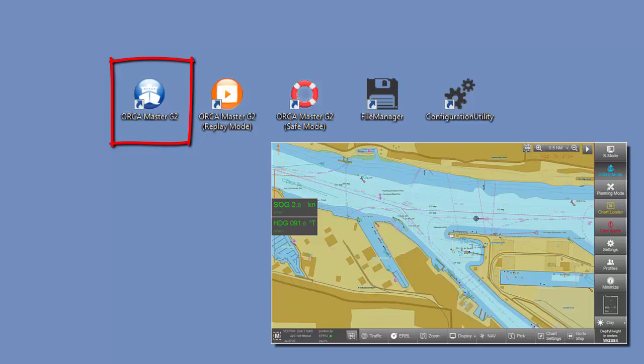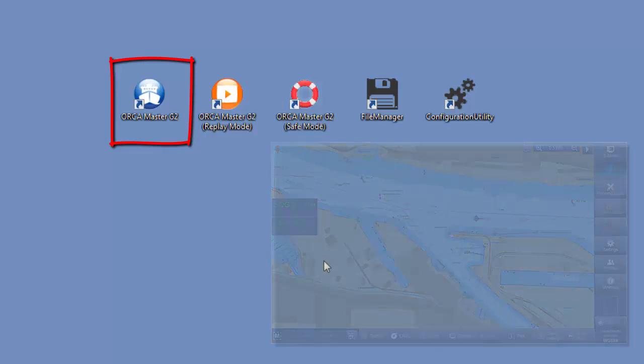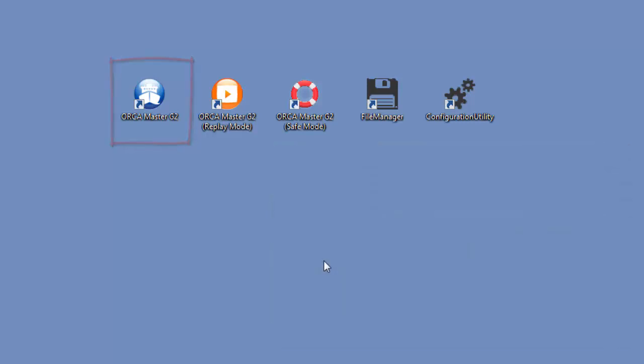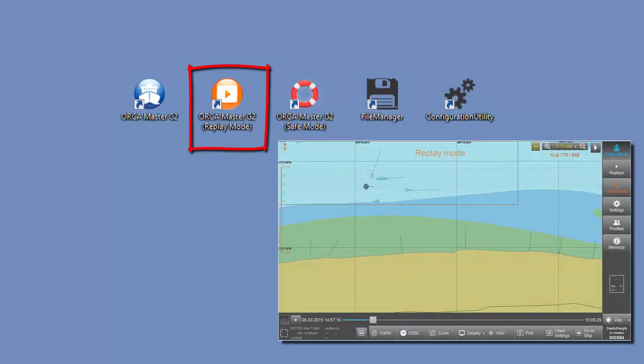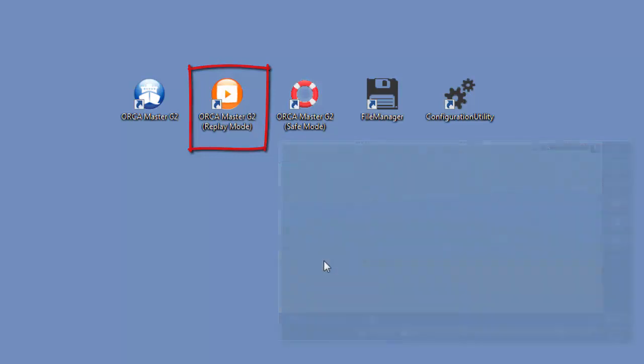Each time the navigation mode is used, a replay file will be automatically created. This allows to playback the voyage in all details in Replay Mode. Replay files are protected against deletion for at least 3 months.